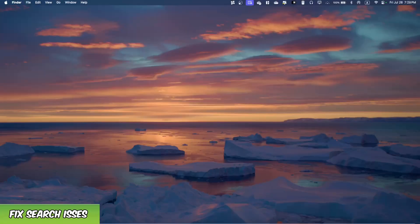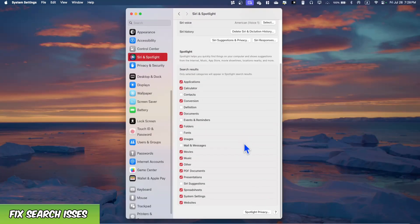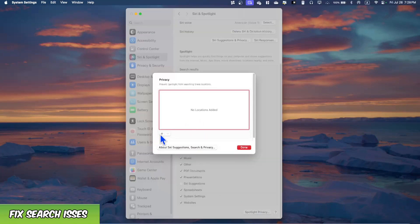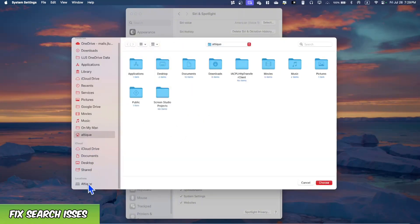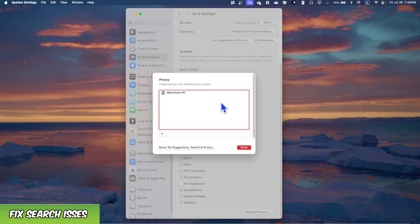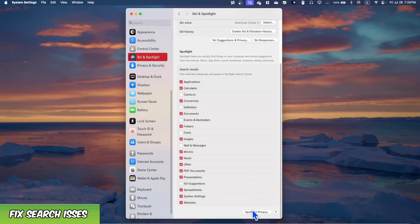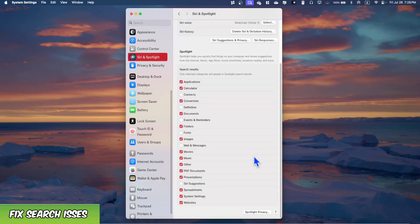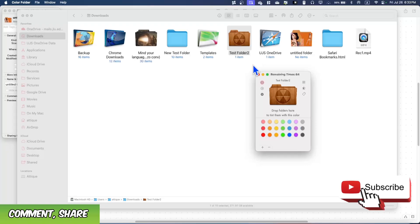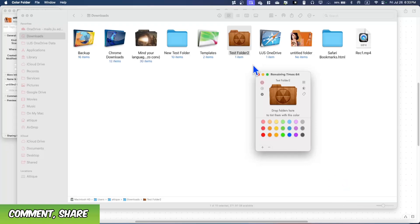Bonus tip: if your Mac is not finding anything in Spotlight search, go to Settings, then Siri & Spotlight, scroll down to Spotlight Privacy. Add your Macintosh HD or external drive, press Done, then go back and remove it. This mounts and unmounts the drive, which reindexes it so Spotlight can search files on your Mac or external drives. If you liked this video, give it a thumbs up and subscribe. See you in the next one!